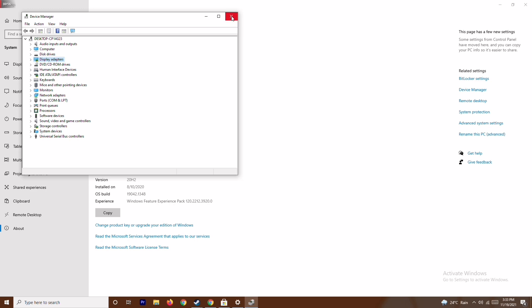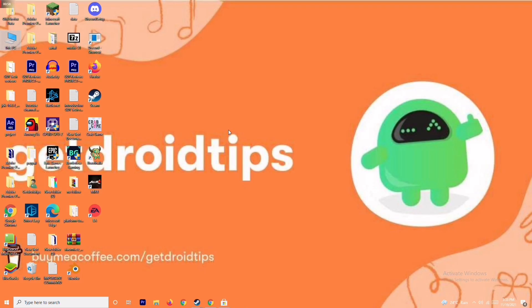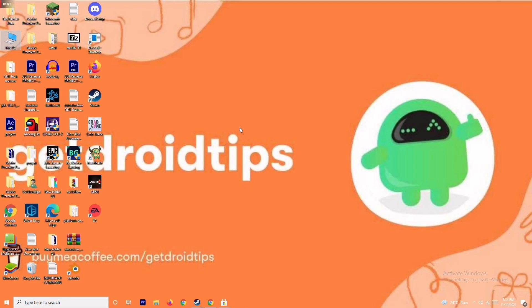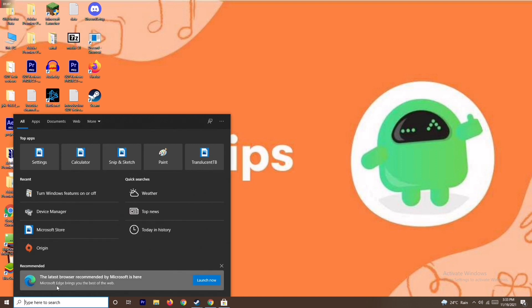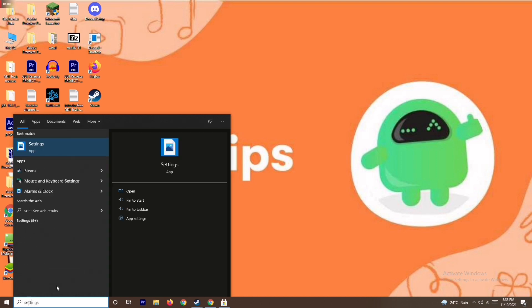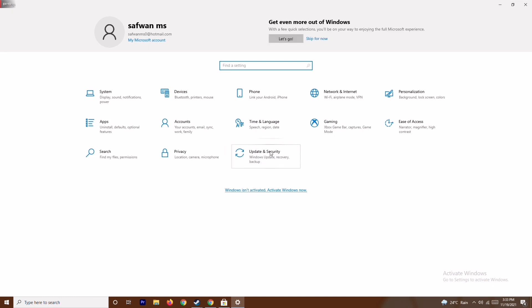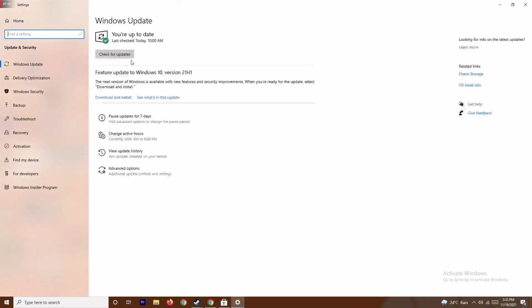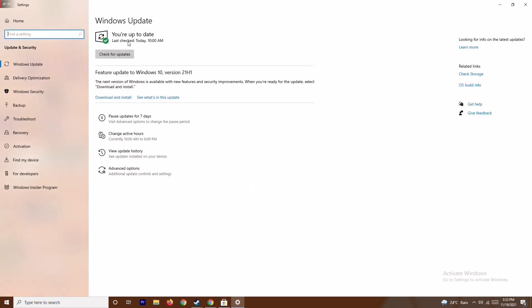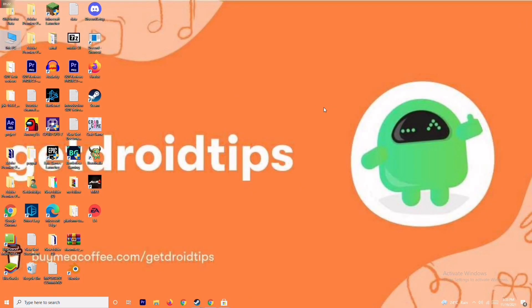After trying this, if it's not working, the next one is to update your Windows. To do this, go to Settings and type 'settings', then go to Update and Security. As you can see, this is the latest version — we are on the latest version, so there's no issue here.